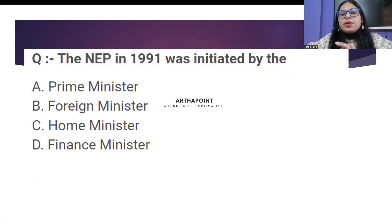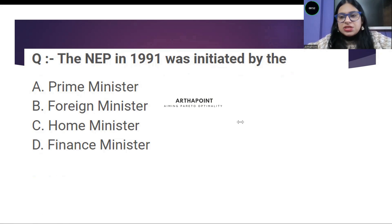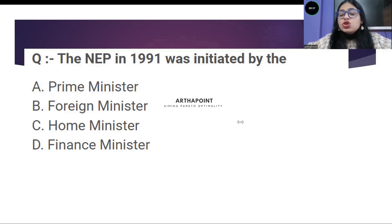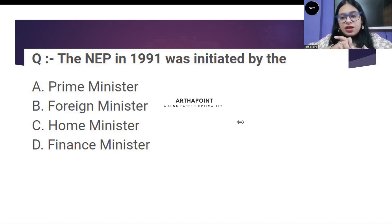The new economic policy was initiated by — who initiated the new economic policy? Is it the prime minister? At that time the prime minister was PV Narasimha Rao. Is it the foreign minister? Is it the home minister? Or is it the finance minister? At that time the finance minister was Dr. Manmohan Singh. Options: A — prime minister, B — foreign minister, C — home minister, D — finance minister.